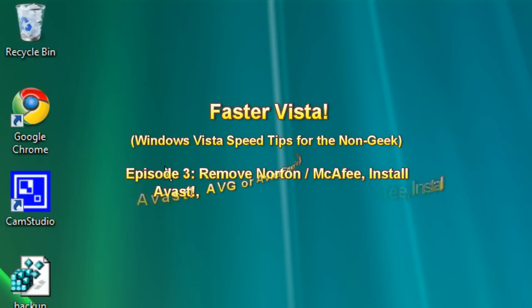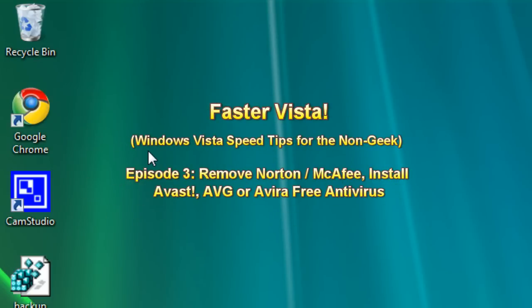Hello everyone, Technosuit Craig Jamblin here. We are on episode 3 of the Faster Vista series where I show you how to speed up your Windows Vista operating system.